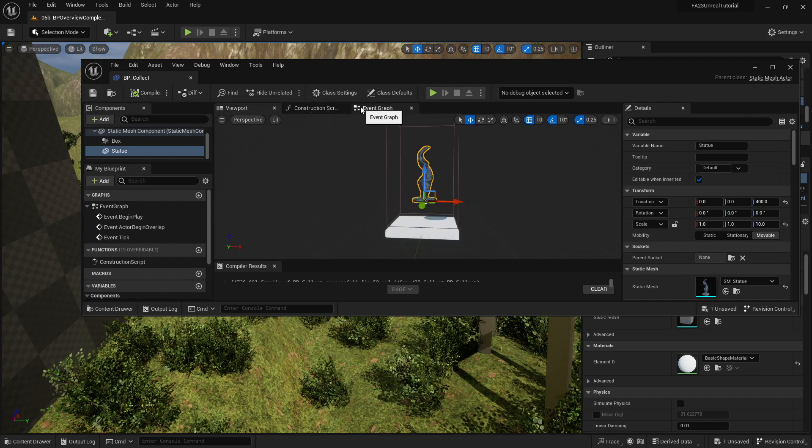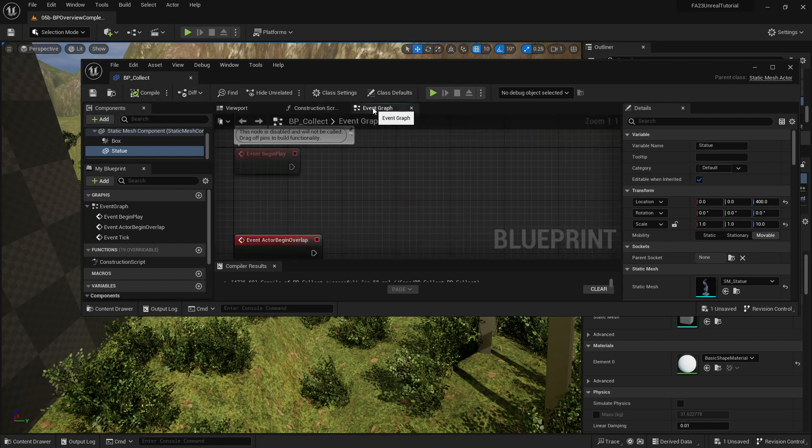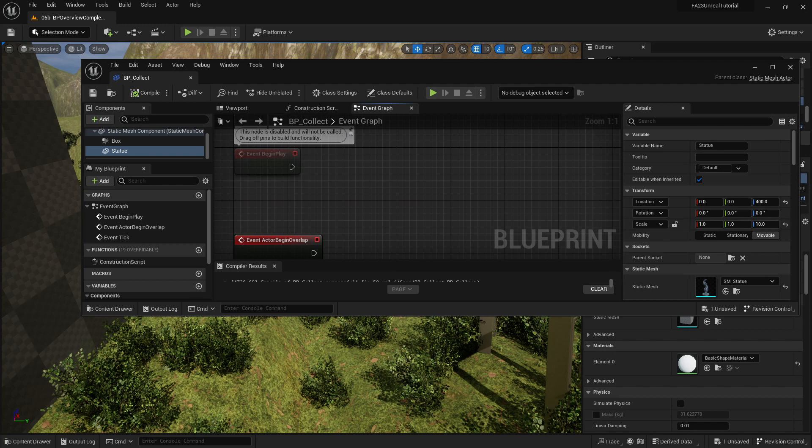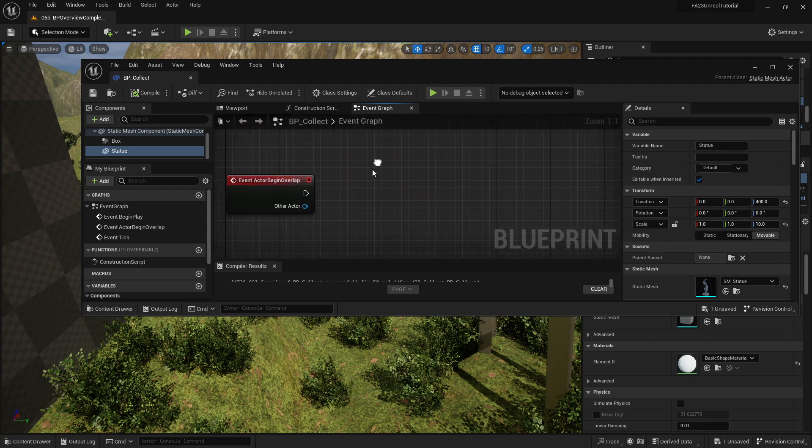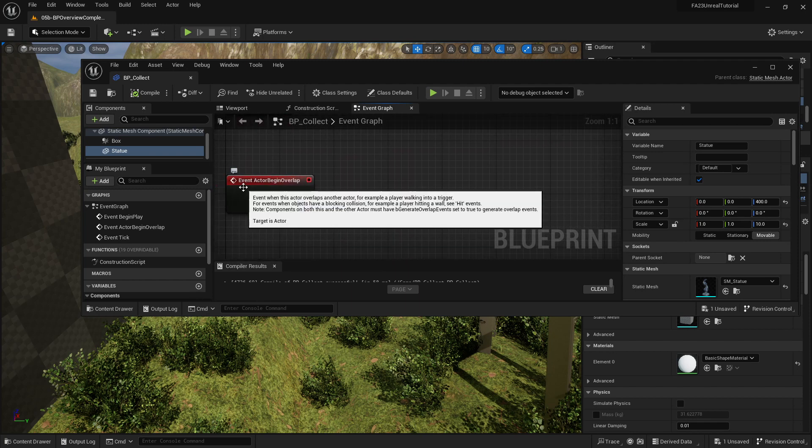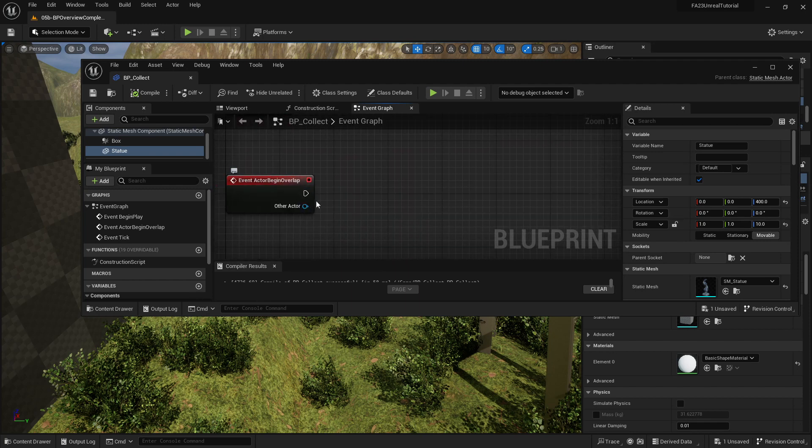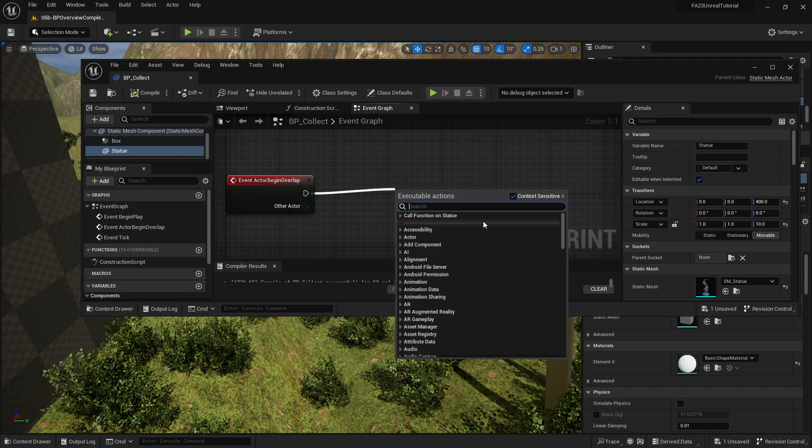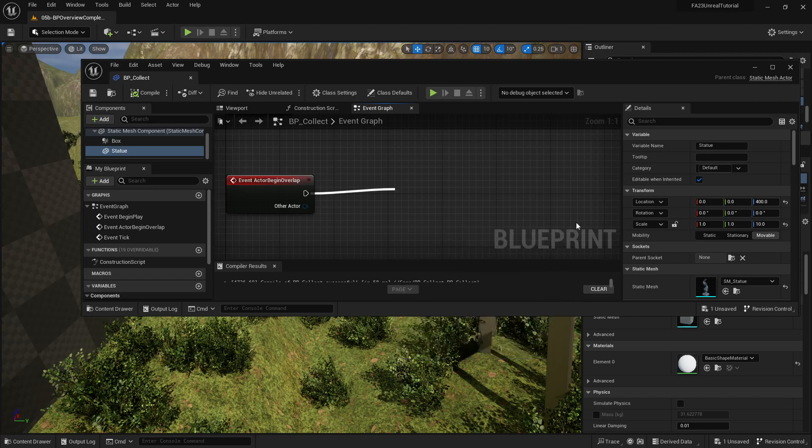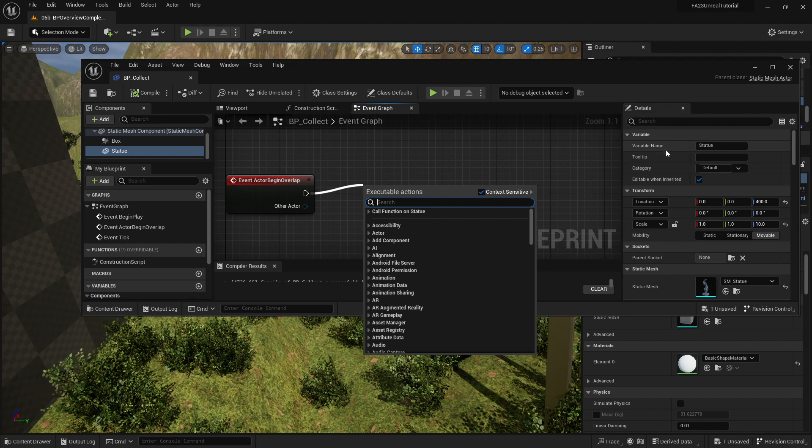Then I'm going to go over to the event graph. Now on the event graph when I overlap, I am going to drag this off. And just to be clear, I'm picking this up with my left mouse button and then I let go of it, and then it prompts me to type in something to search. I can say set visibility.